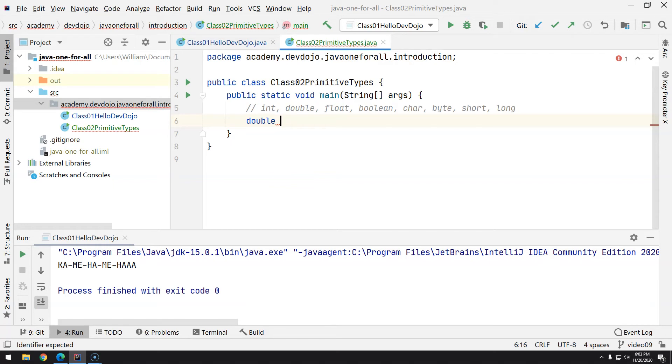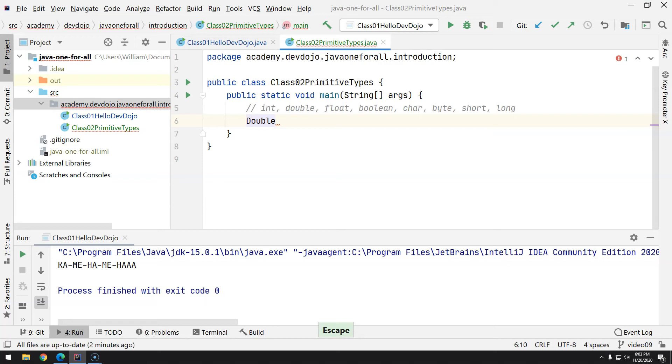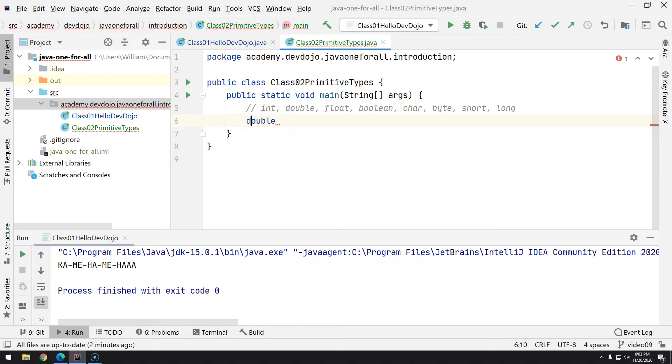I can name my variable, but first I'm going to show here that if you also type double like this, it also works. But when we talk about wrappers, you're going to understand why. But so far we only know about primitive types, and this is what we should do: just type everything lowercase.